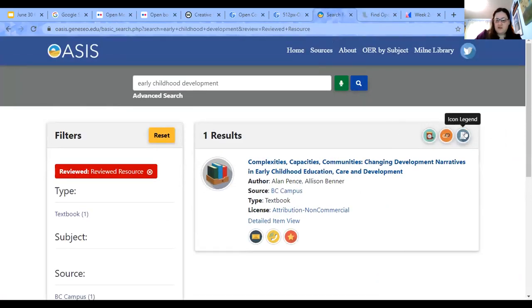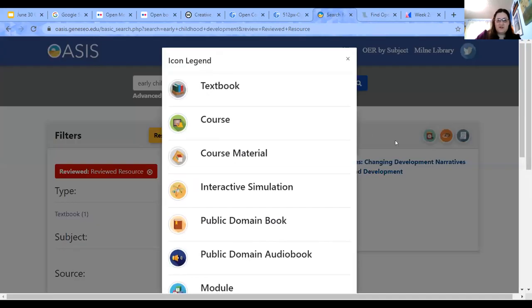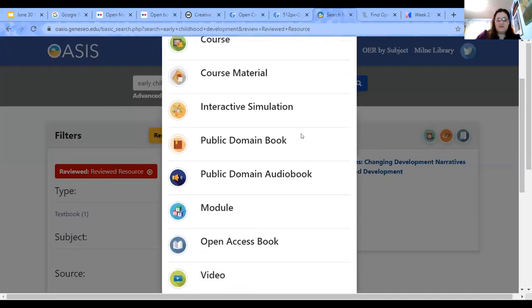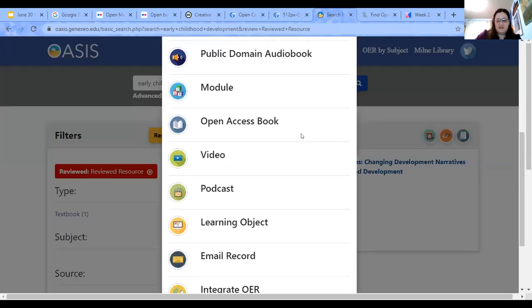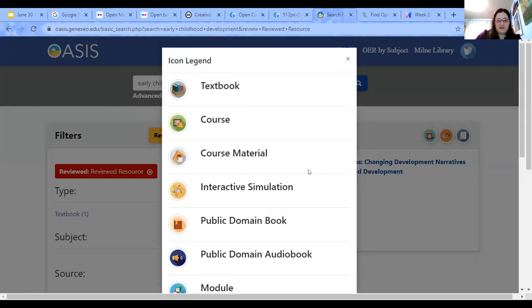Also note that up here there is an icon legend, because there are all these icons on OASIS. If you're ever confused, you can go ahead and figure all that out using the icon legend.